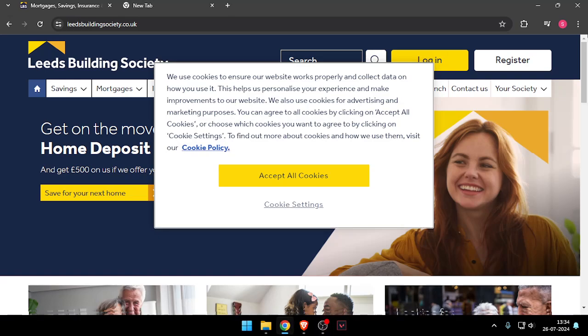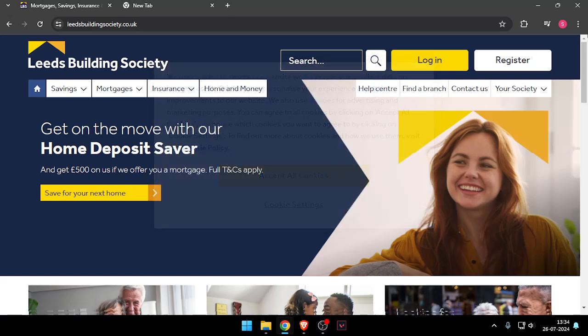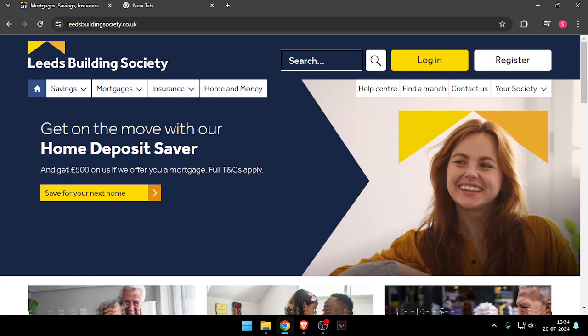Hello and welcome back to my channel. In today's video I will show you how to contact customer service of Leeds Building Society. So let's get started.